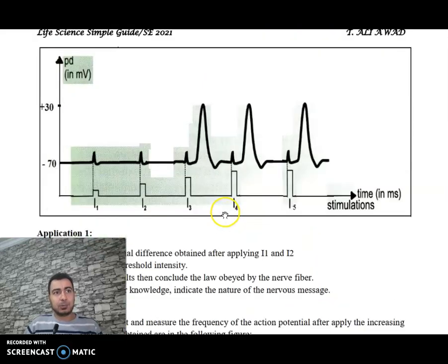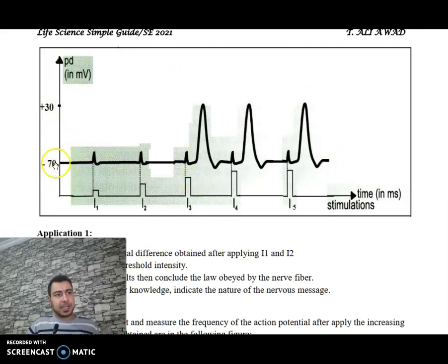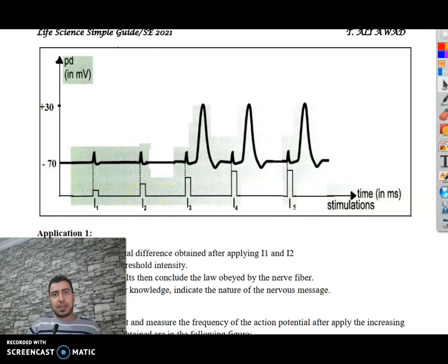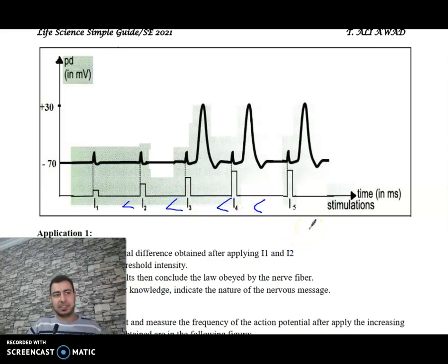Now let's look at what we obtained. This is the graph from the oscilloscope, showing minus 70 millivolts at rest and plus 30 at the peak. Here are the intensities of stimulation we applied: I1, then I2, then I3, where I1 is less than I2, less than I3, less than I4, less than I5, and we can continue increasing.